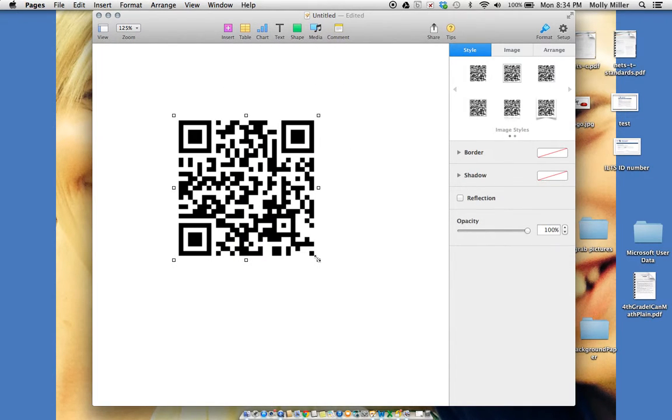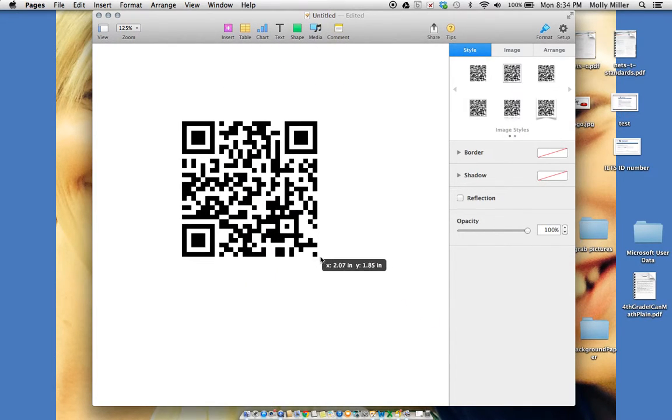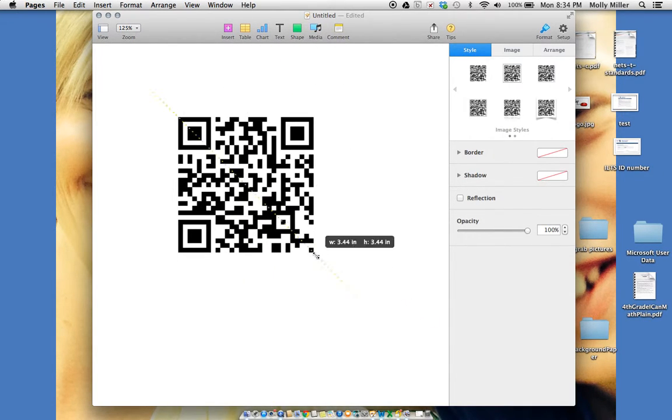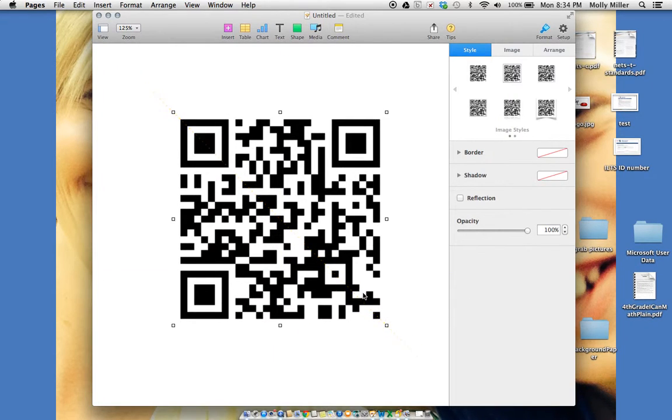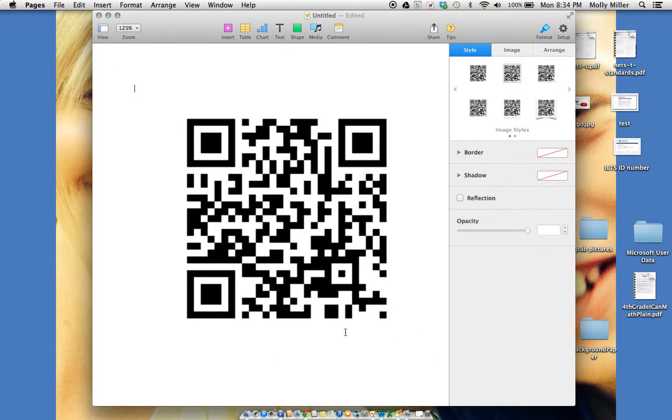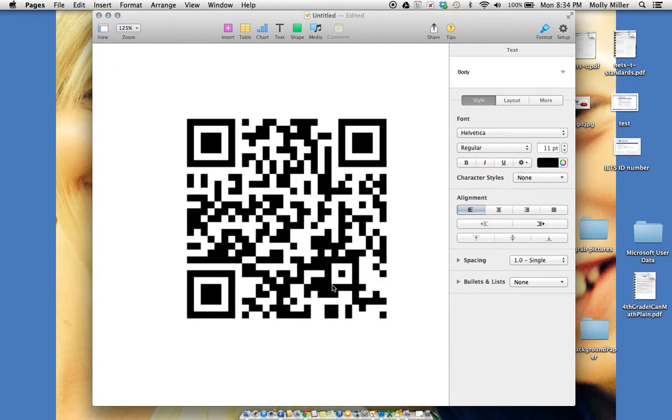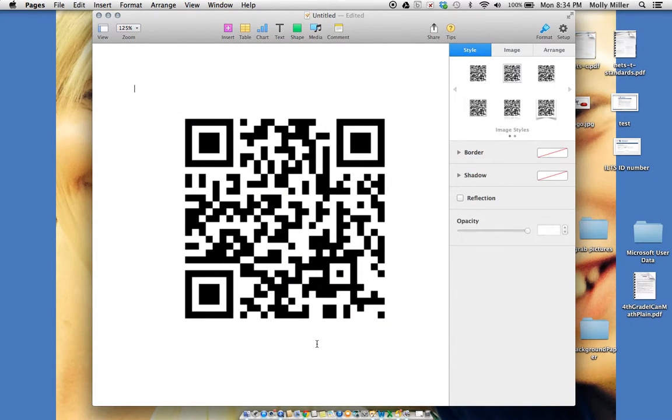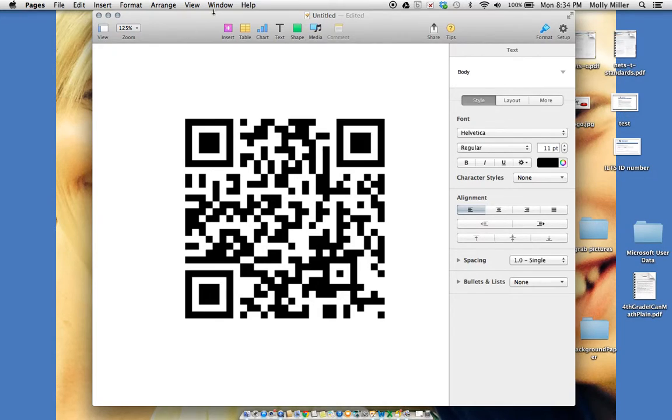When my students scan this QR code, they will see the question what is your favorite color. That's all. Thanks!